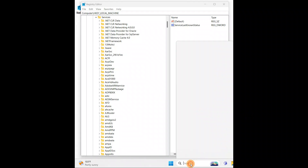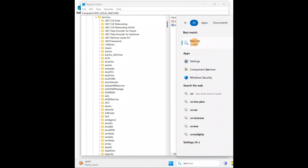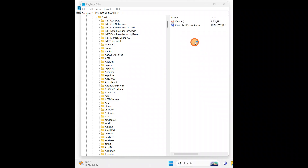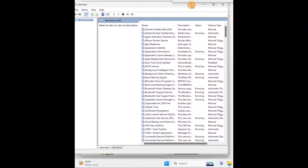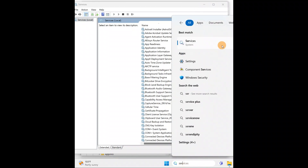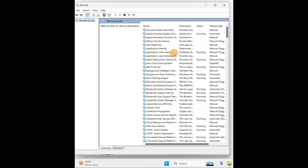You can also open the Services page by going to Run or Search and typing 'services.msc'. This will take you directly to the Services page where all the services are listed.